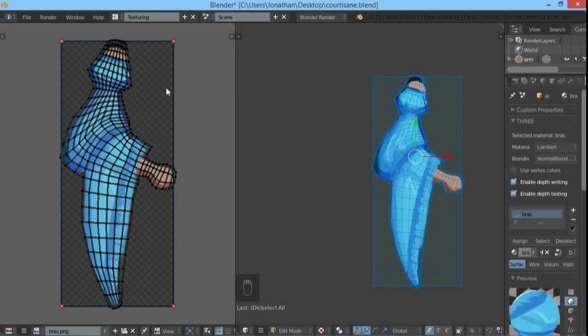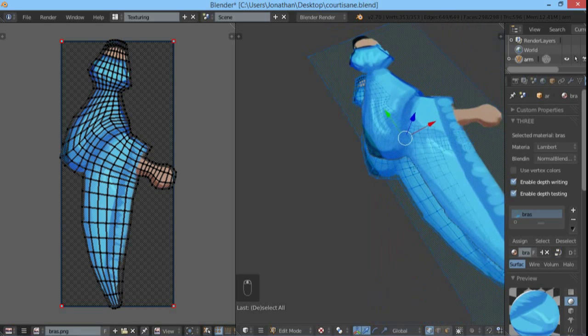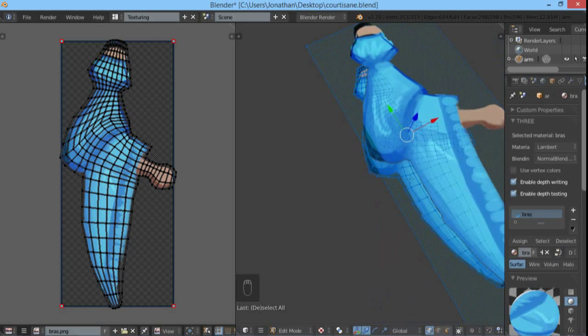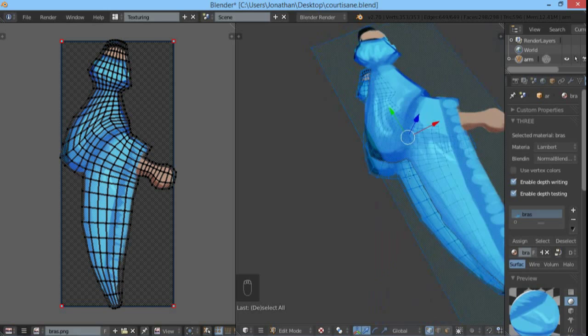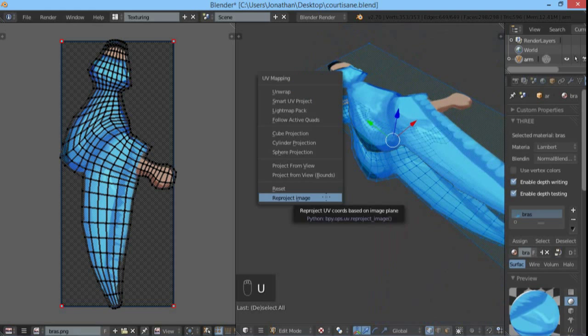So the UV mapping follows the shape of the mesh. This also works with non-aligned cameras, like that, for instance. And if you re-project the image, it just works.